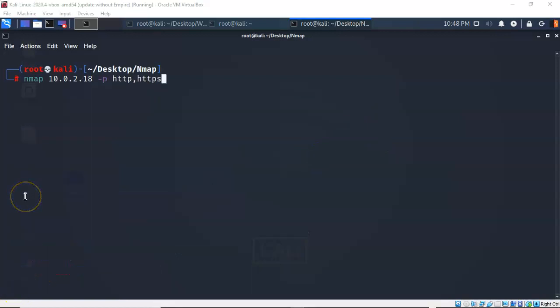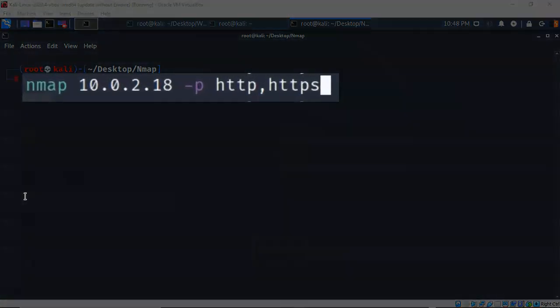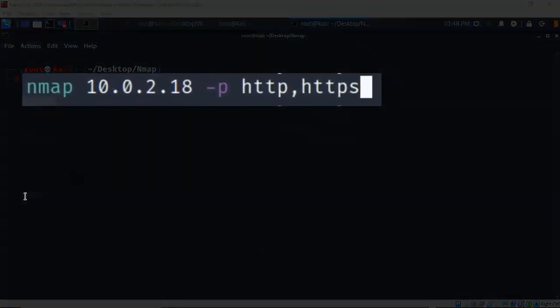We can also use the -p switch to look for a specific service running on the target. In this case, I'm going to use -p, give it a space, and I want to look for HTTP and HTTPS services running on the target.